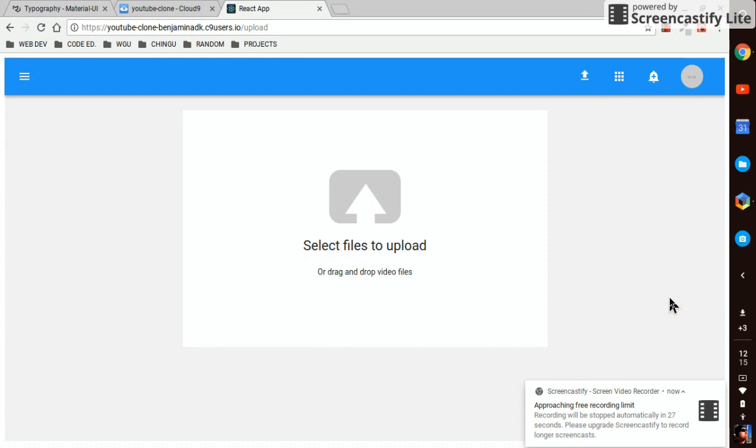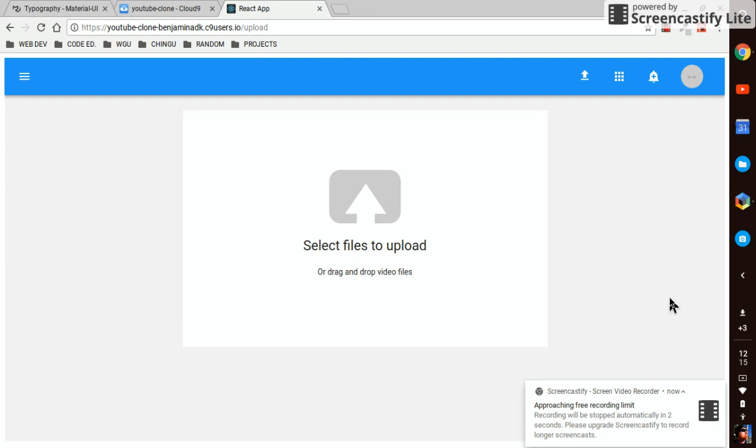So in the next video we're gonna jump back to the backend and we're gonna create a model for our video and start hooking up the backend part of being able to upload these videos. And we're gonna use AWS and it's gonna be pretty cool I think, so hope to see you in the next video, see ya.